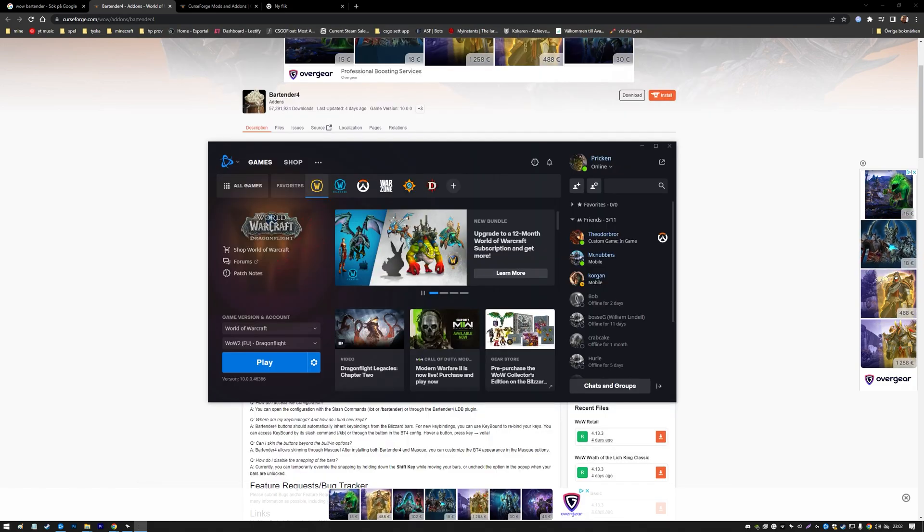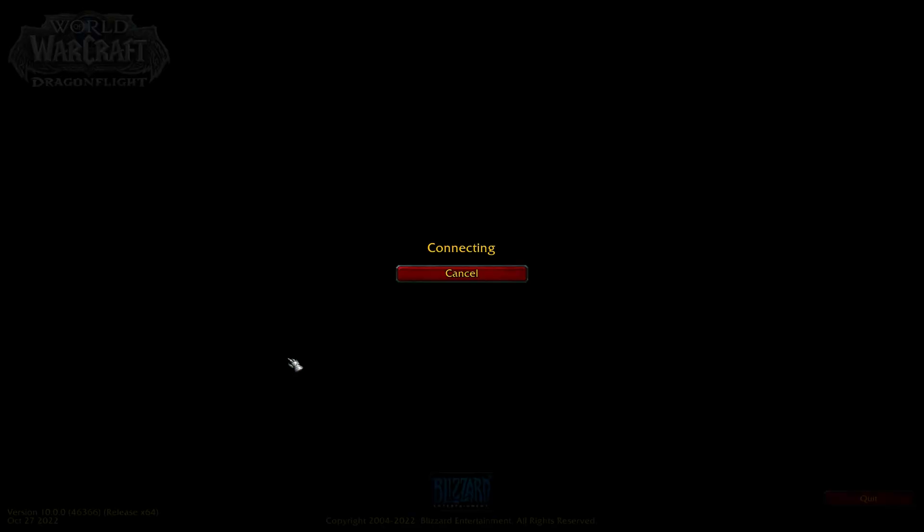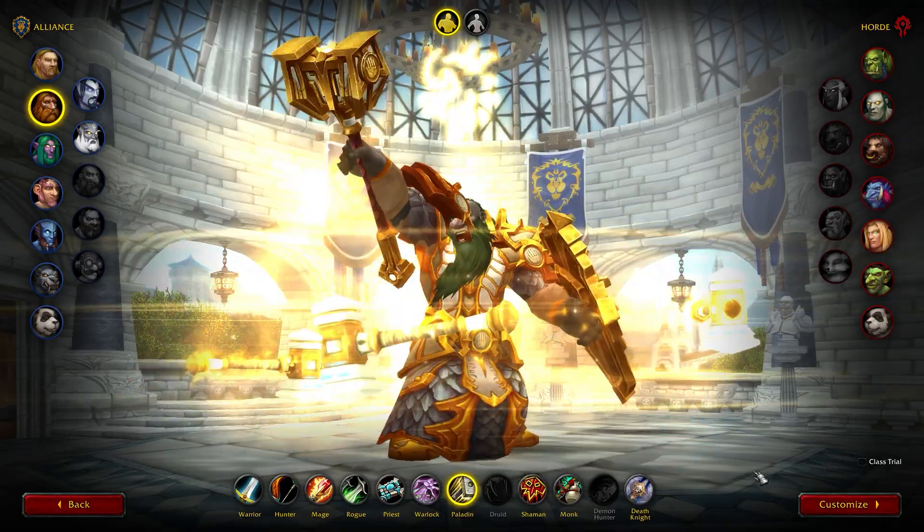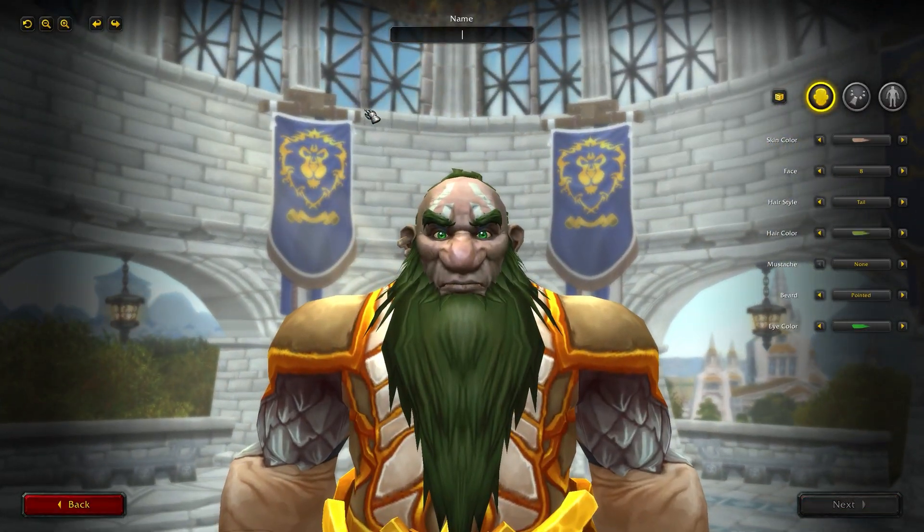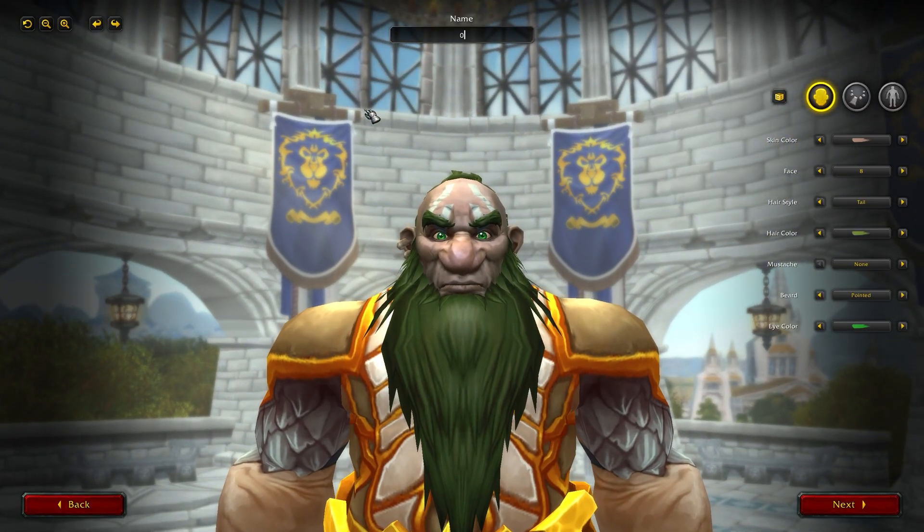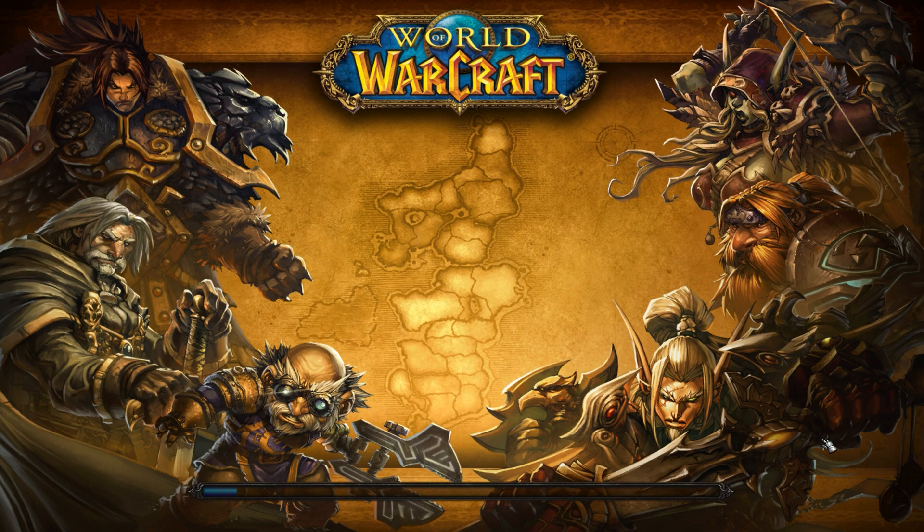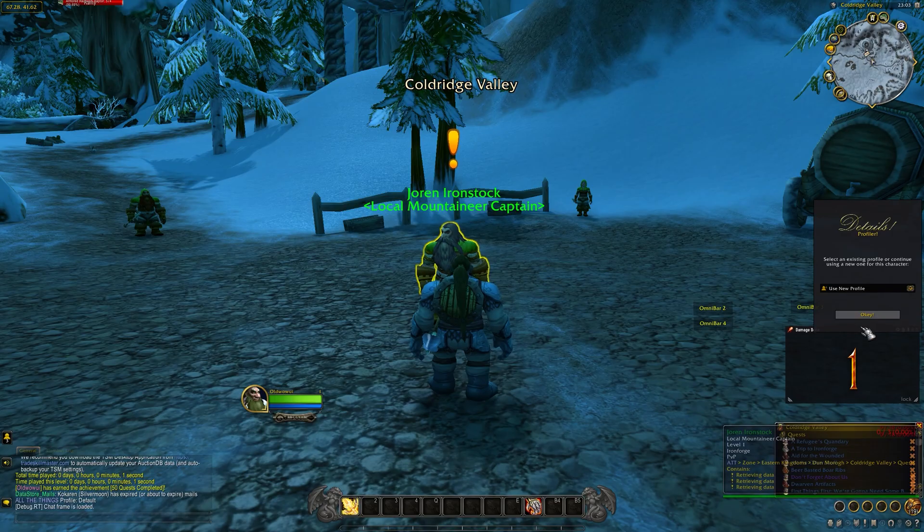If you have Bartender downloaded, you can finally launch the game. For this example, I'm going to use a new character, but you don't have to make a new character. Enter the game as the character you want to change the UI as.